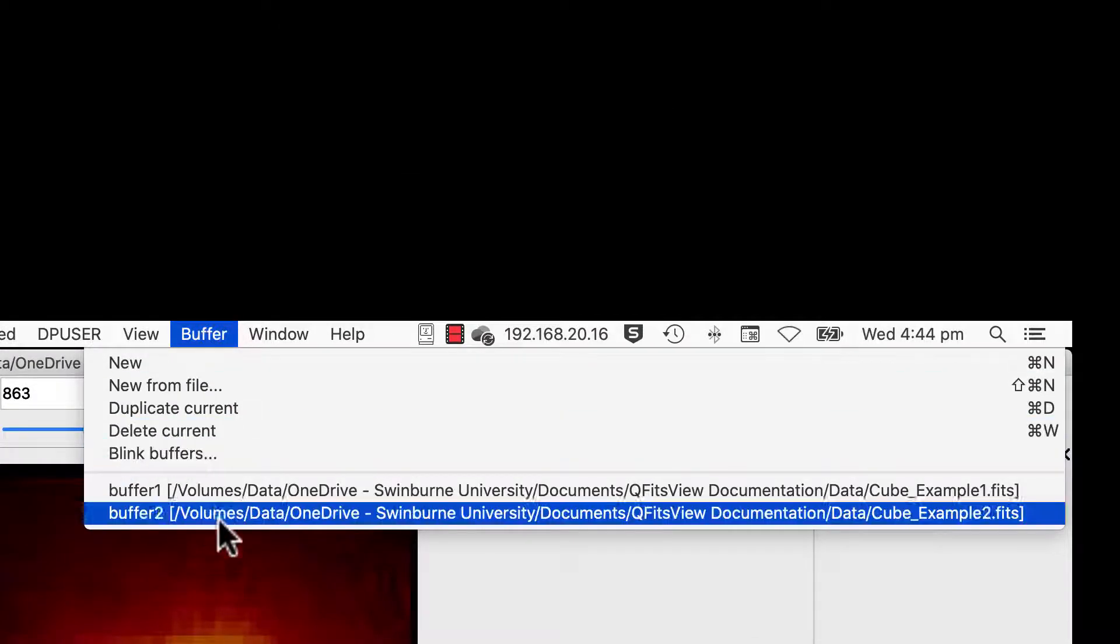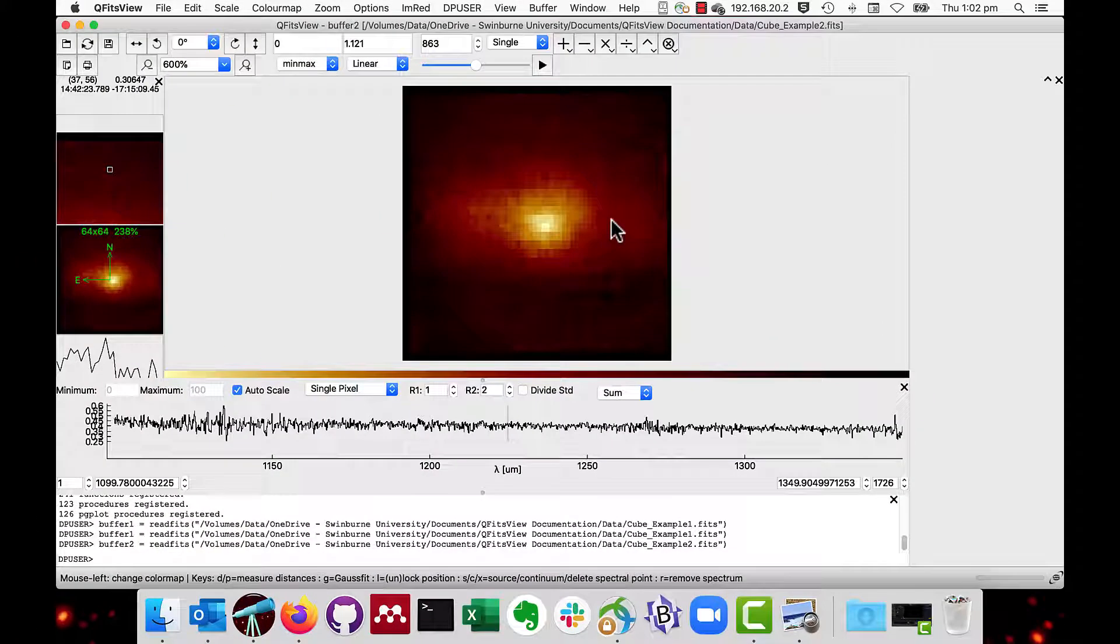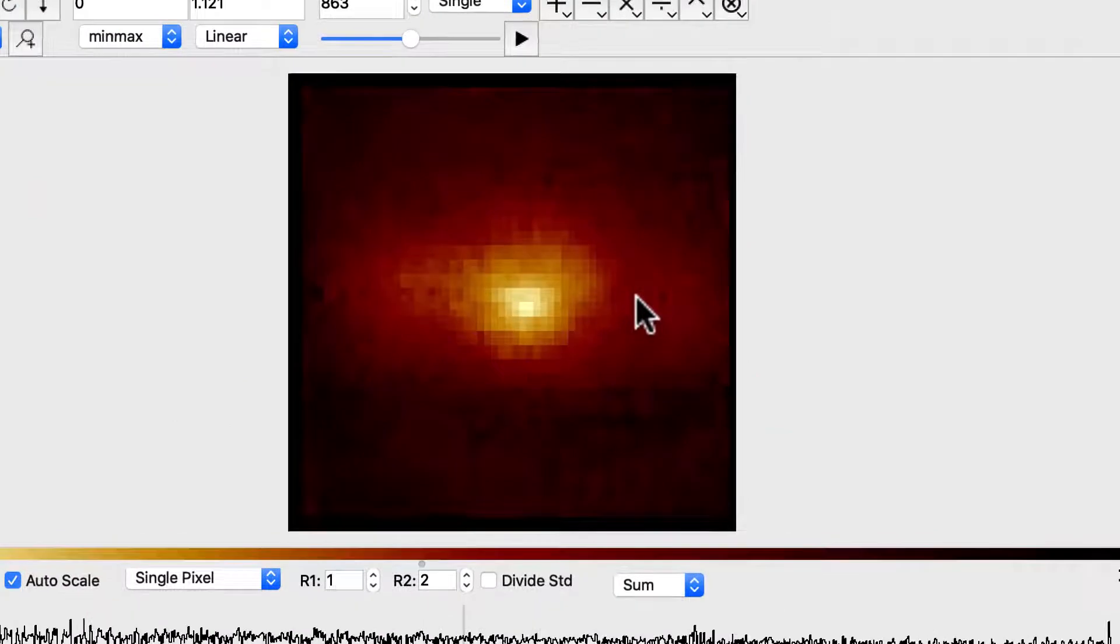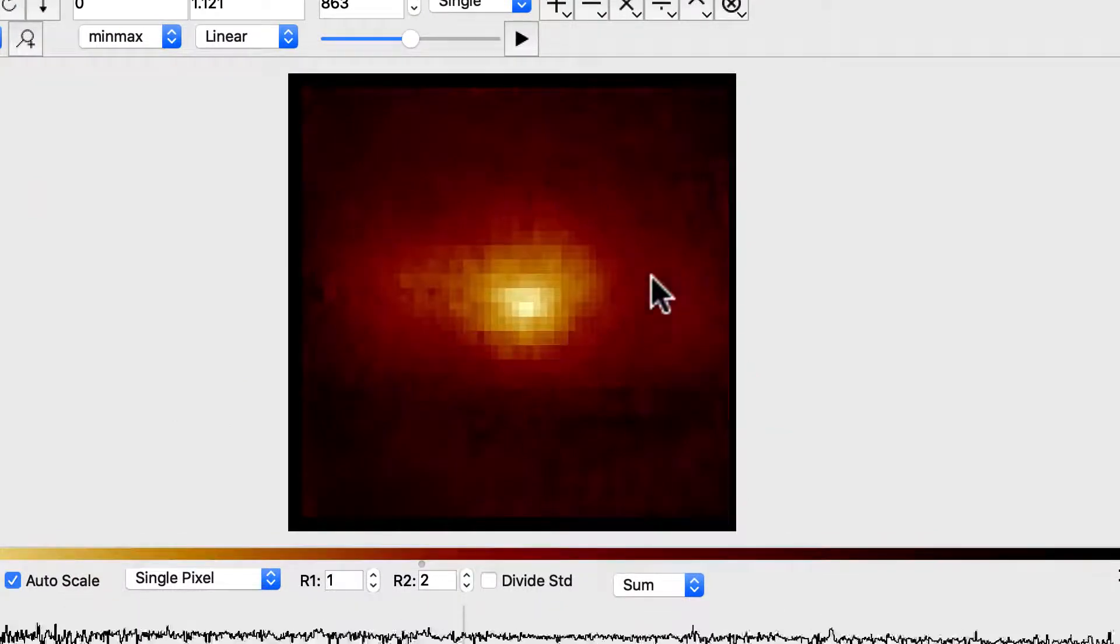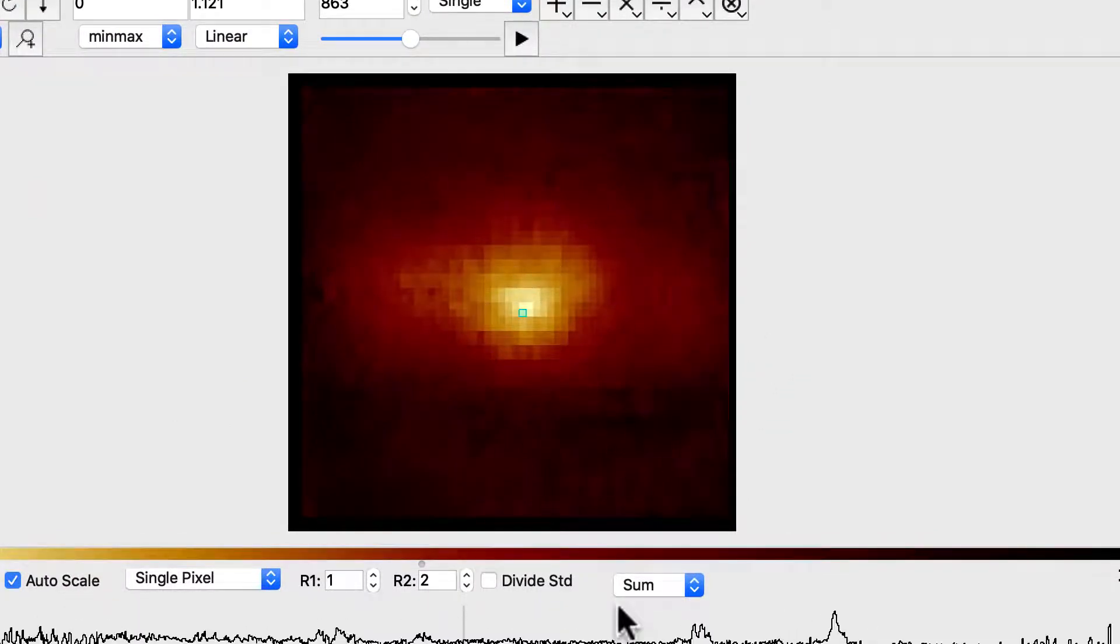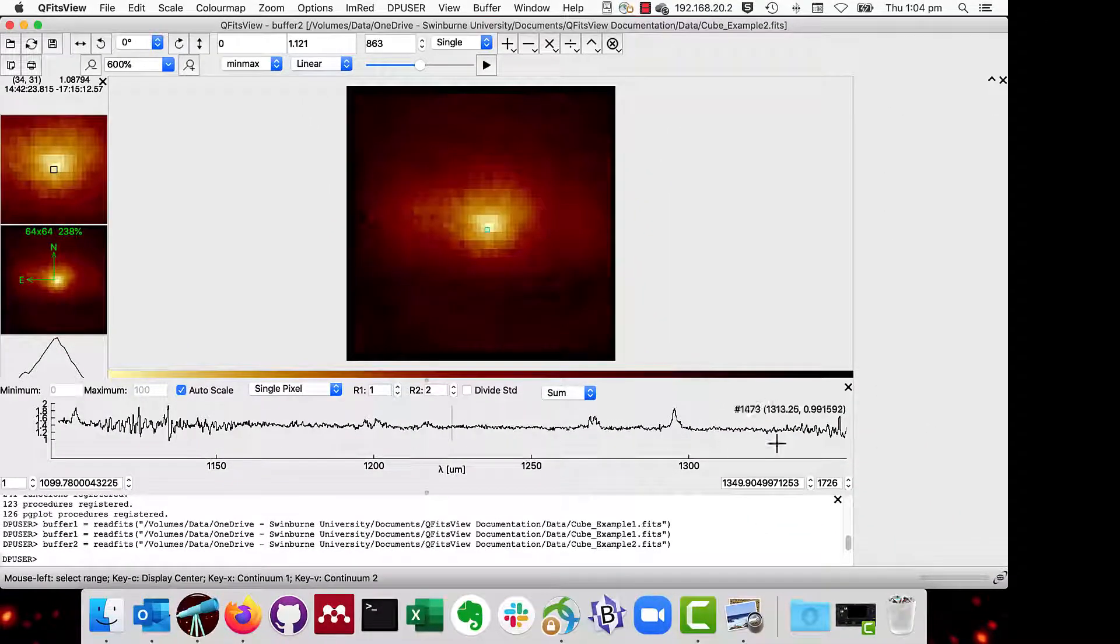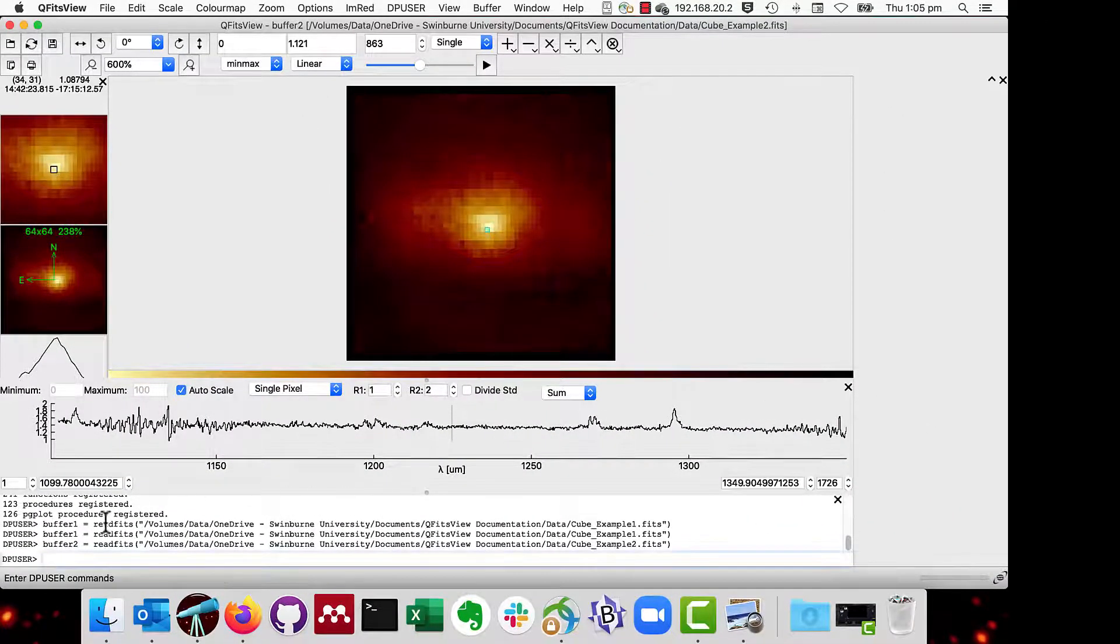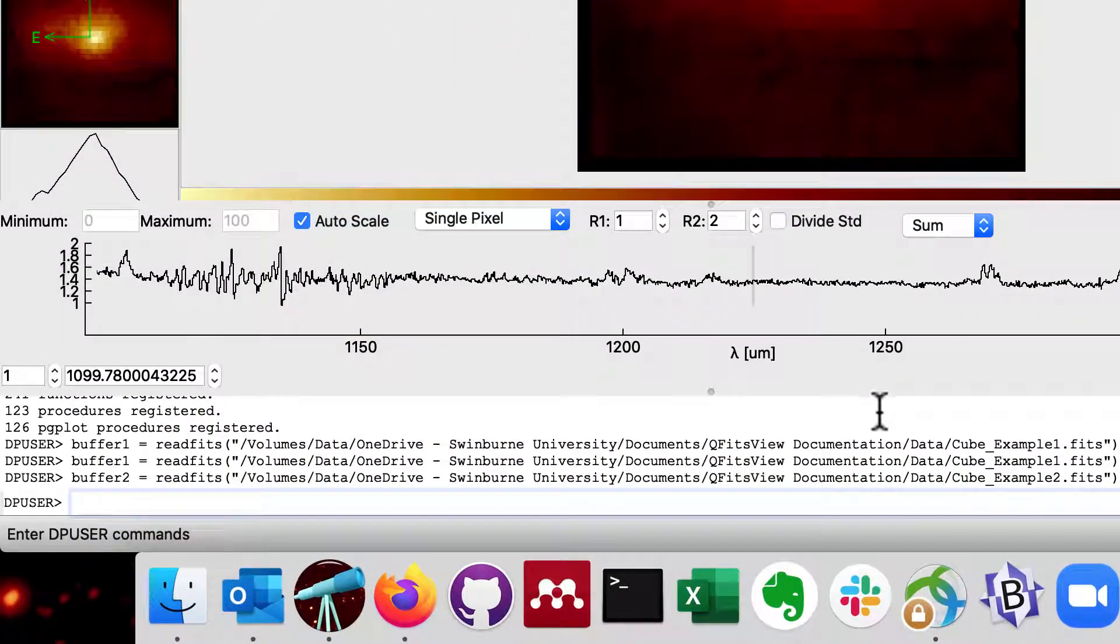The buffer menu shows the list of loaded files. The main screen is divided into several sections. In the middle, we have the image of the data, which may be a cube layer. Further down, we have the spectrum under the cursor, if we are showing a data cube. At the bottom is the DP user command area.